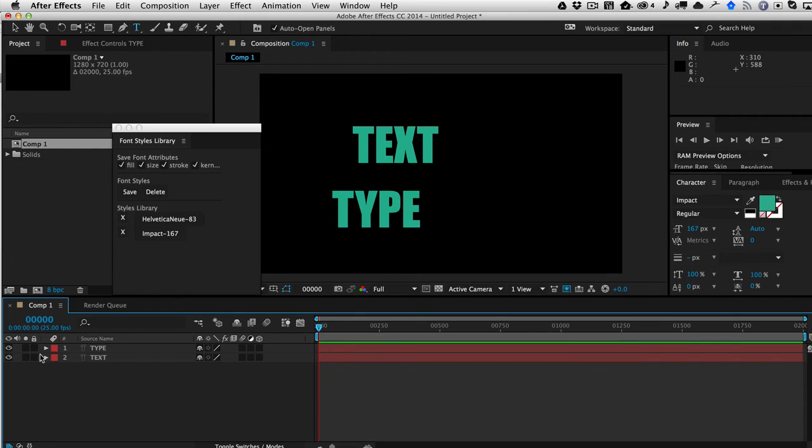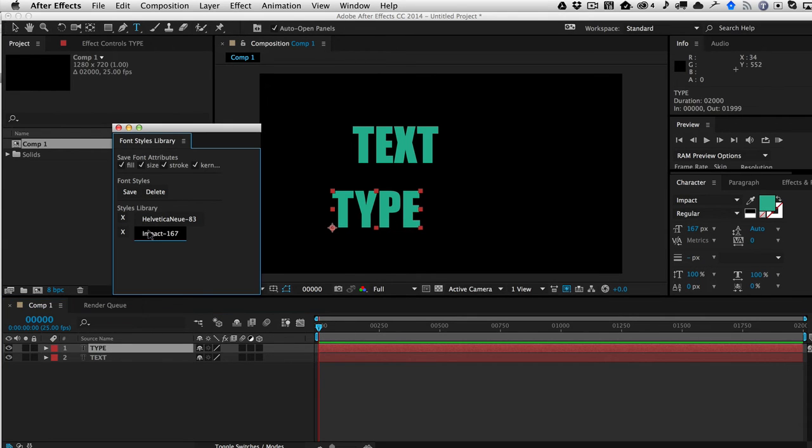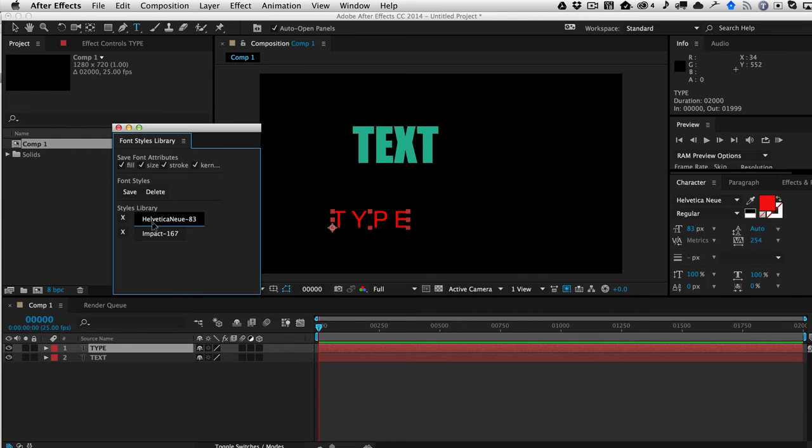So if I want to bring this one back to be Impact, I can just click, sorry, Helvetica, I can just click on Helvetica and it applies all of these settings.